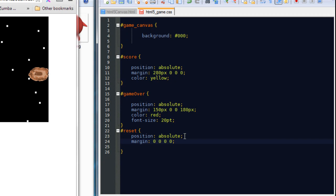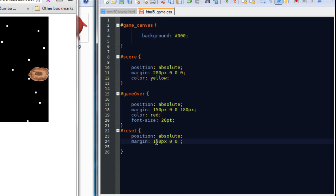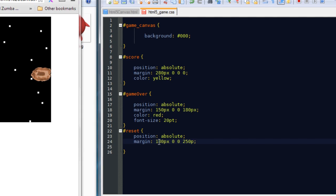So each one of these stands for a different part of the screen. So margin top, right, bottom, left. So we want it to come in from the top roughly about 180 pixels. And we want it to come across from the left, about 250 pixels.